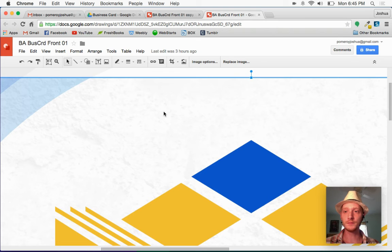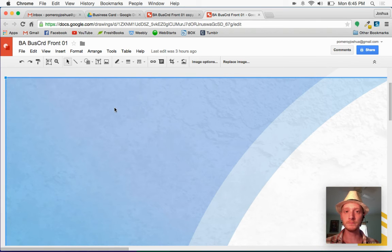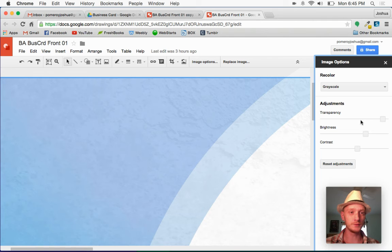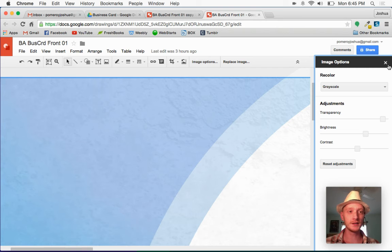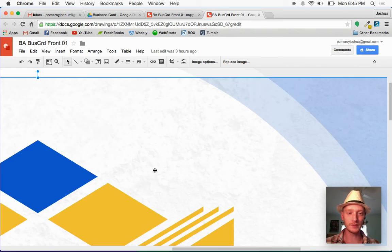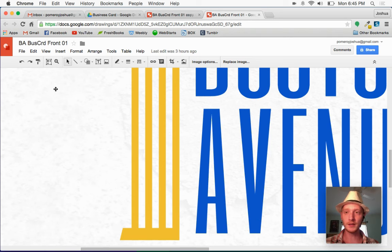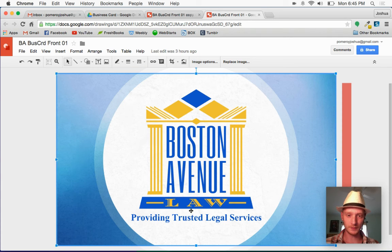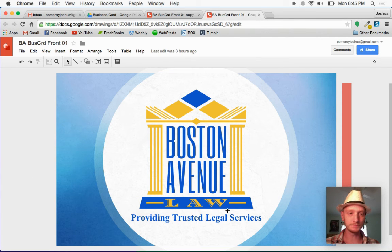And the image options in Google Drawings are just great. So that's right at like 90% transparency. So it's this picture that just kind of sits over everything except for the logo and kind of this byline here or tagline.